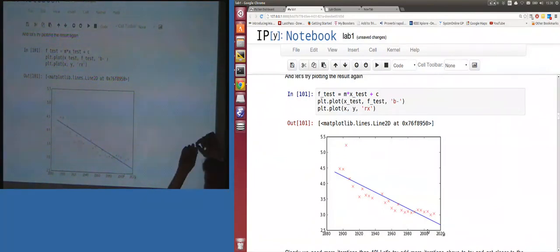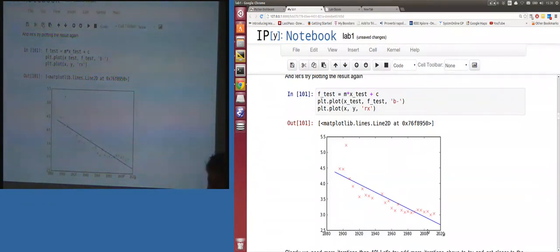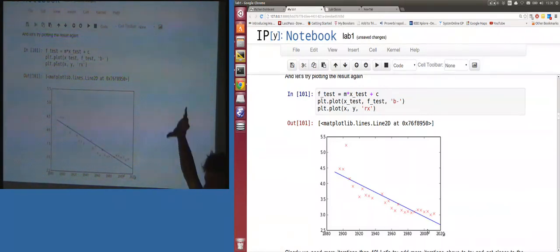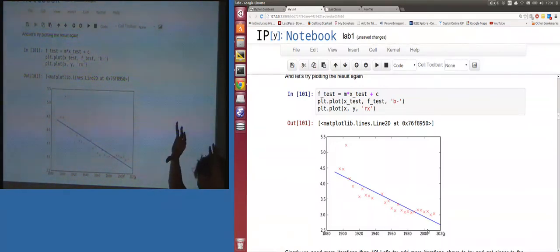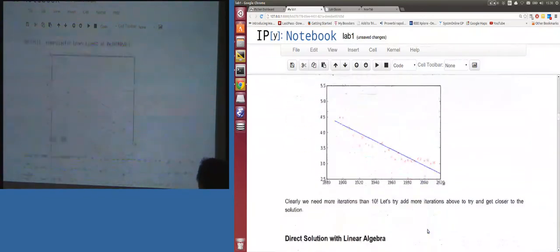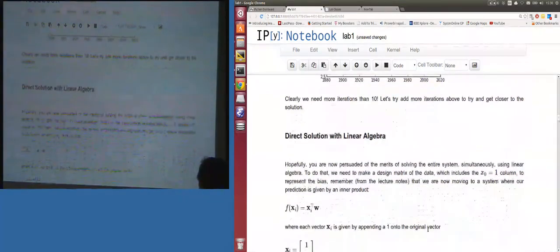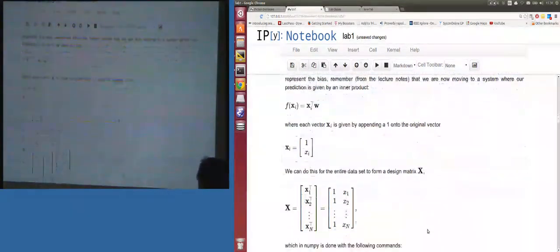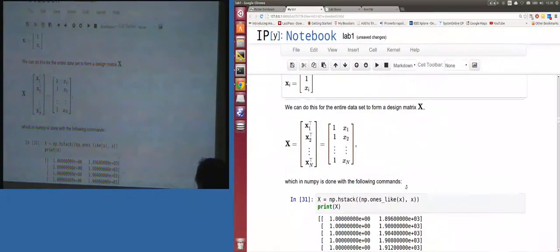100,000 iterations of alternating update-m, update-c to get a reasonable fit. If anyone ever asks why you need to know linear algebra — this is the answer. The linear algebra directly solves for both parameters simultaneously by accounting for correlation, rather than this slow iterative coordinate descent.